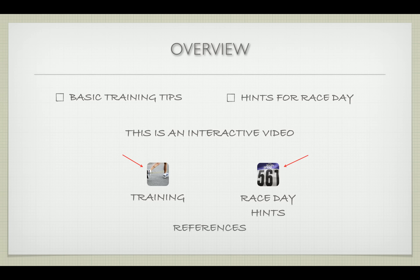You can also click on the reference icon below to view all the references used throughout the videos. Thanks and enjoy.